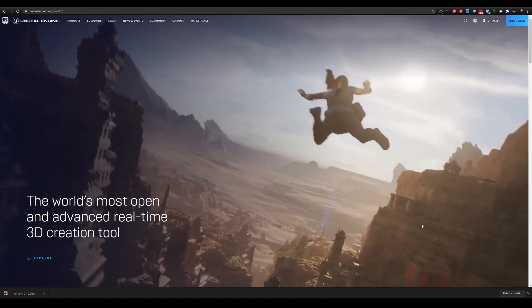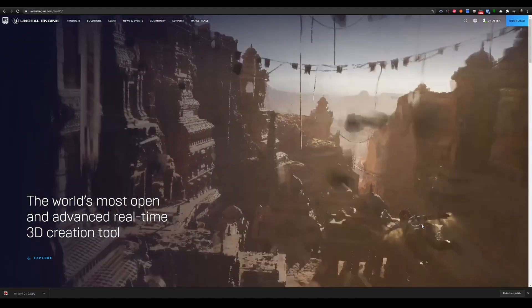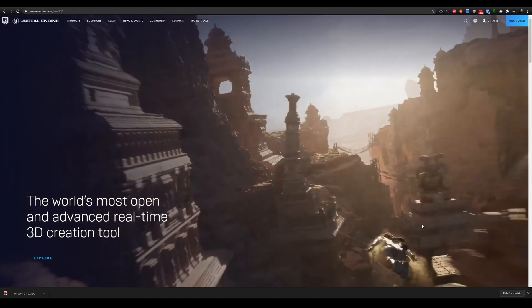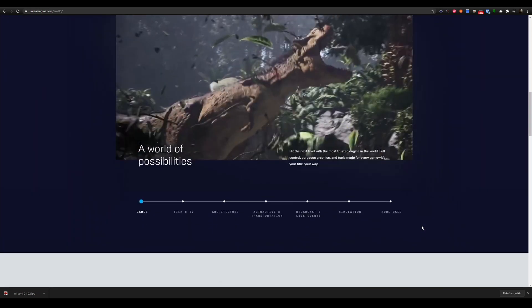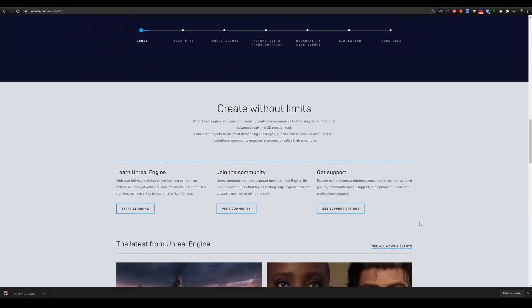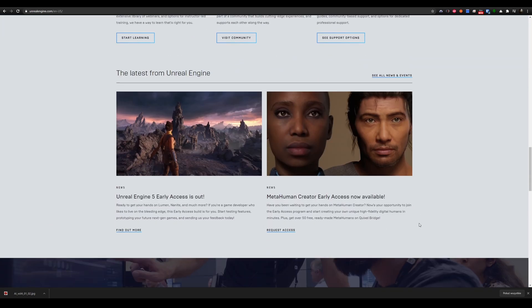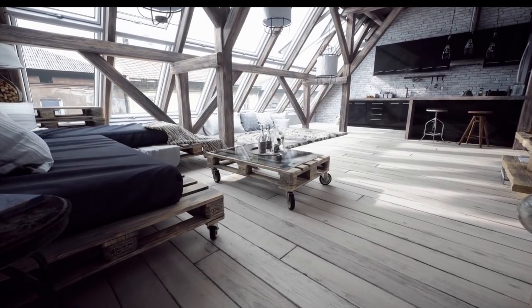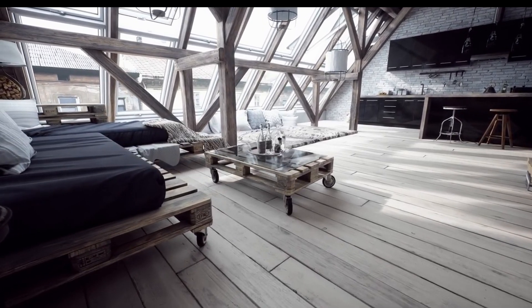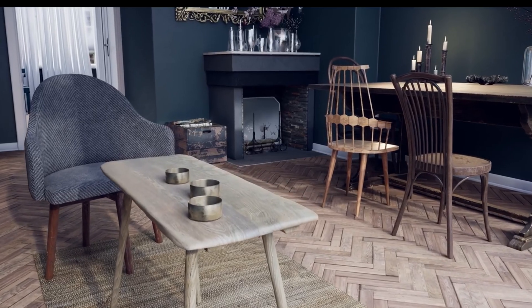Just a few days ago, Epic Games released an early version of its latest installment of Unreal Engine 5. In recent years, Unreal Engine has been gaining more and more recognition in the architectural visualization branch, offering high quality lighting of 3D scenes, a great material editor, good post-processing, and amazing speed.